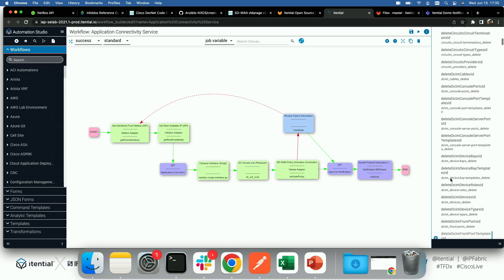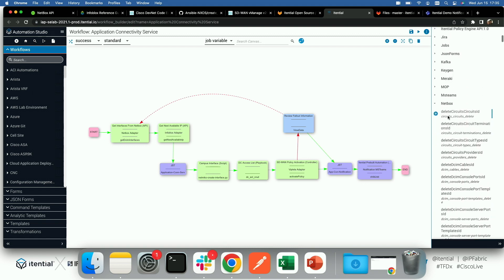We basically take that API and with no code, we can generate this set of APIs because Netbox has done a very good job of describing their APIs in JSON schema format. Itential can take that in and auto-generate that adapter without any code. What's even more interesting is as Netbox evolves and they add new APIs, we can auto-generate it again. Everybody knows if we just wanted to do something one time, I could write a Python script. The question is, as I platform it and change it over time, how can I evolve and maintain it without forking and forking?